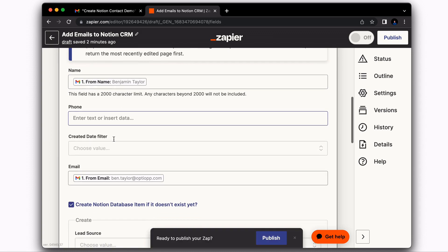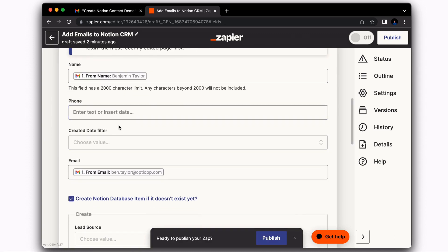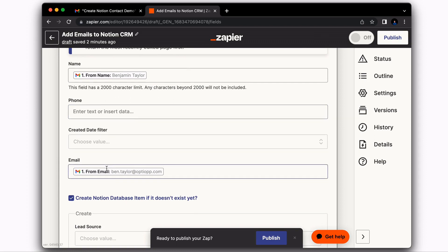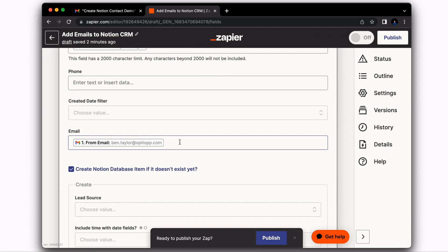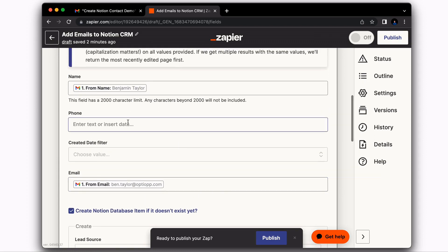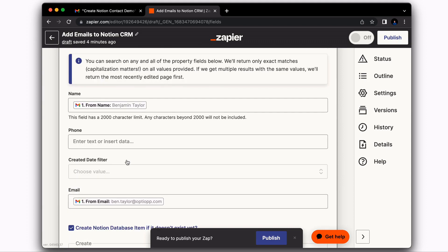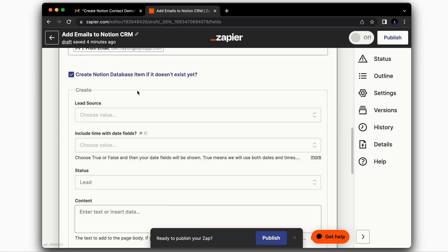And you're going to do that for each one of these sections here. But the most important thing is making sure that you have name and email filled out. What we're doing here is searching your contacts database to see if the person that emailed you already exists within the database, because we don't want to create a duplicate contact.